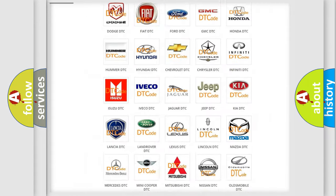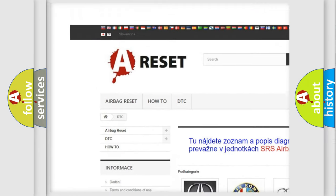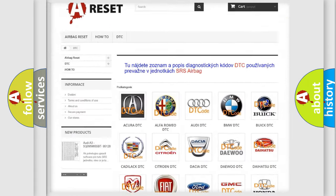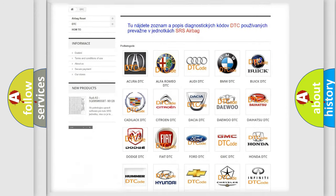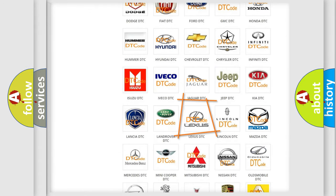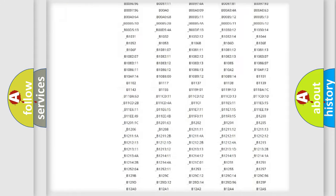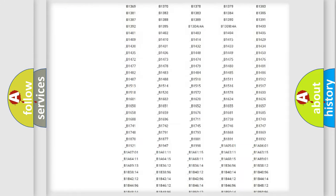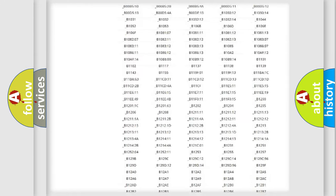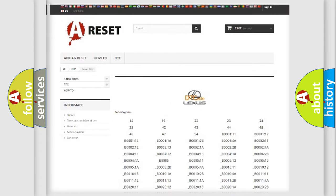Our website airbagreset.sk produces useful videos for you. You do not have to go through the OBD2 protocol anymore to know how to troubleshoot any car breakdown. You will find all the diagnostic codes that can be diagnosed in Lexus vehicles. Also many other useful things.